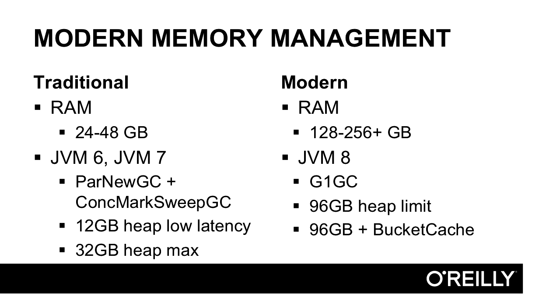Java 8 solves one of these problems by introducing the garbage-first, or G1, garbage collector. Reports from the field show that heaps up to 96 gigabytes per region server perform well, though the older setup would have slightly better latency predictability with low settings. To go beyond 96 gigs of heap, HBase has introduced a feature called the bucket cache, which helps significantly. Let's go into CM and enable the G1 GC.